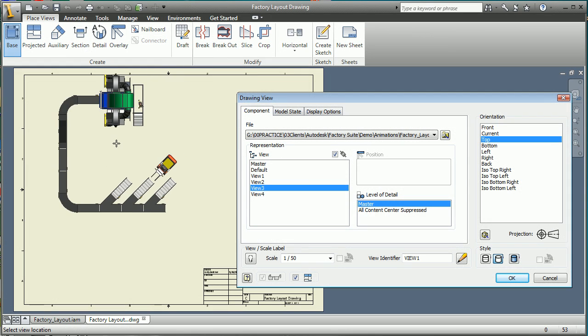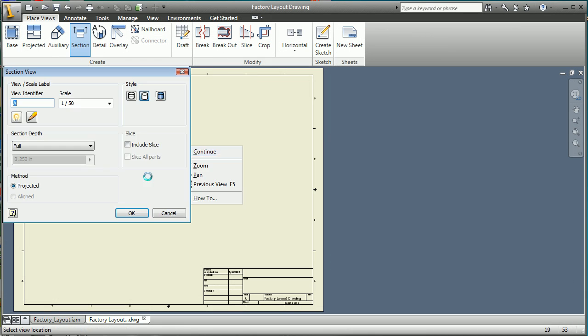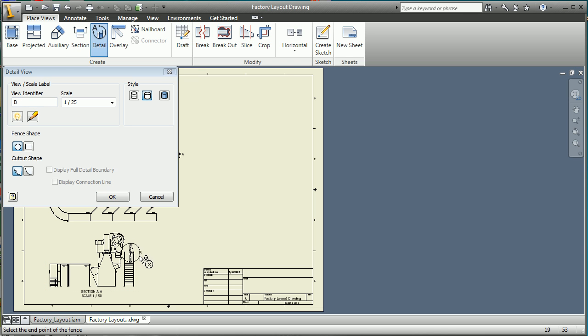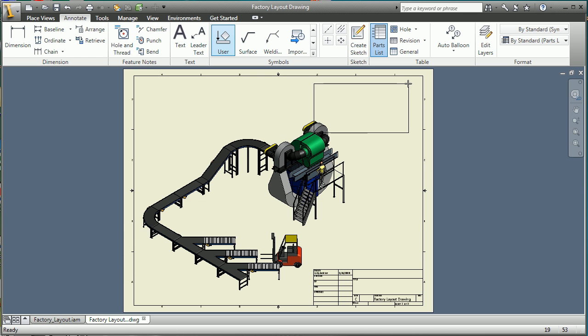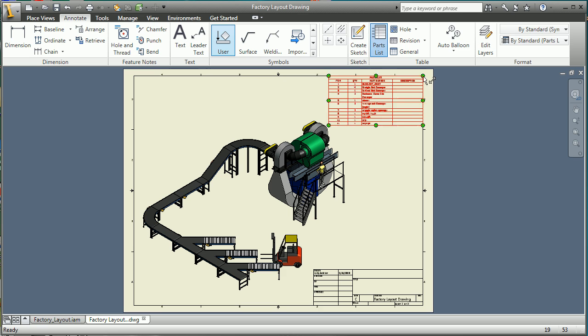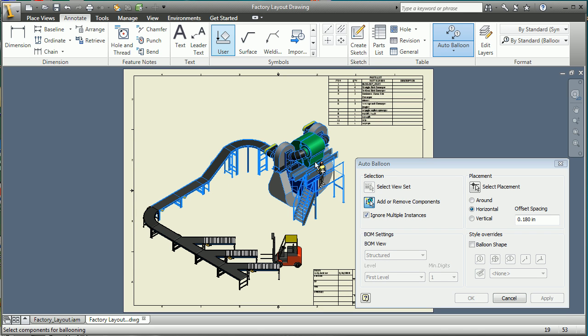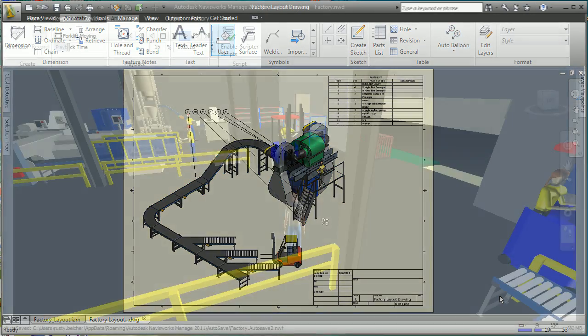2D layout drawings are a necessary part of any layout process. Autodesk Inventor provides easy creation of layout drawings. Plan views, section views, along with detail views and bill of materials are created quickly and easily. The drawing also maintains an associative relationship to the model, updating automatically when changes occur.